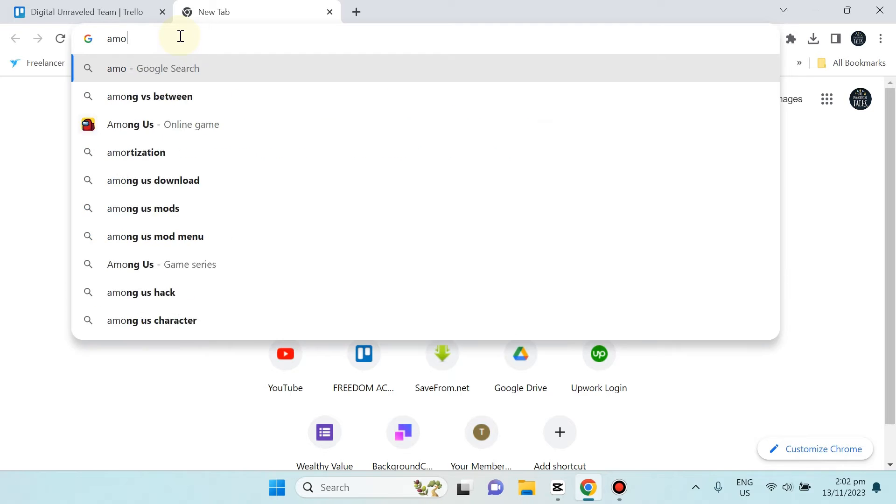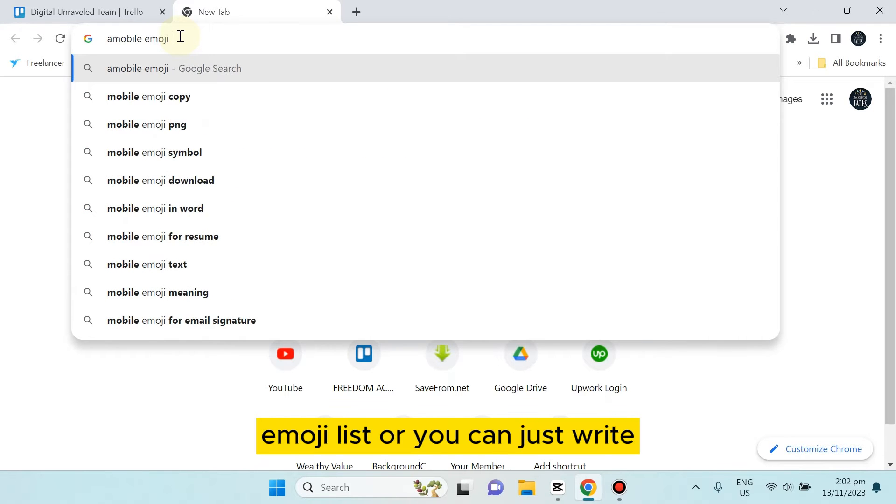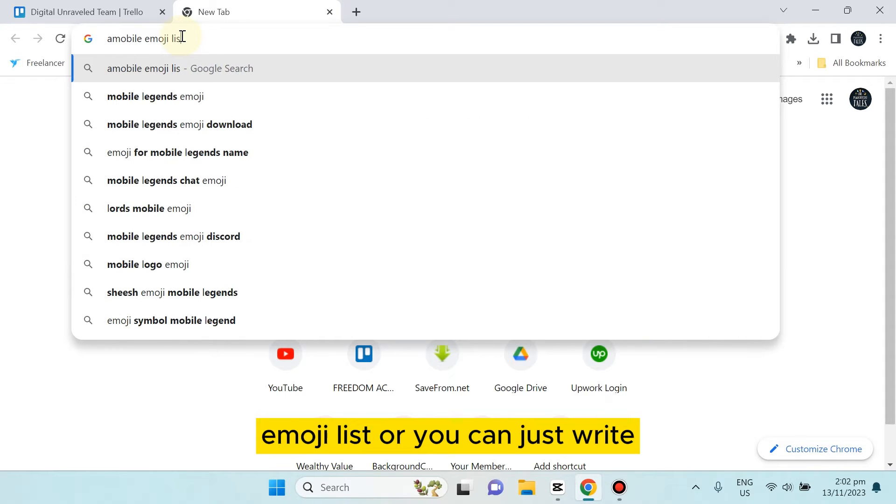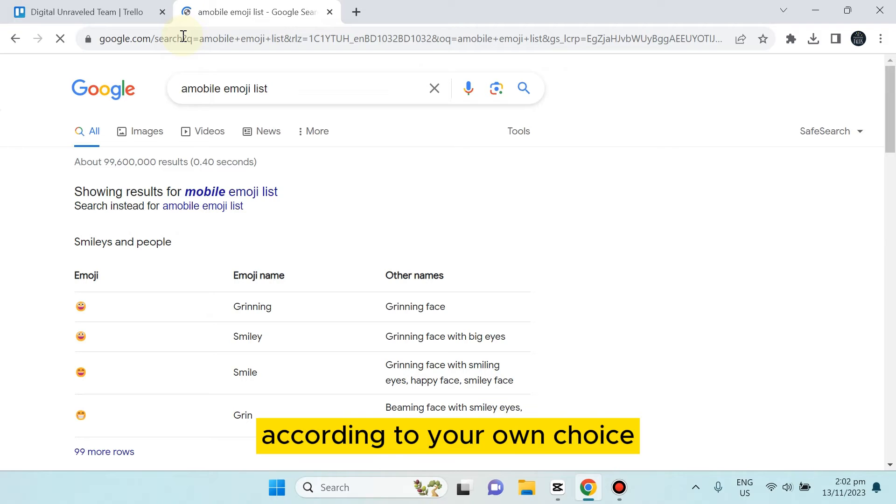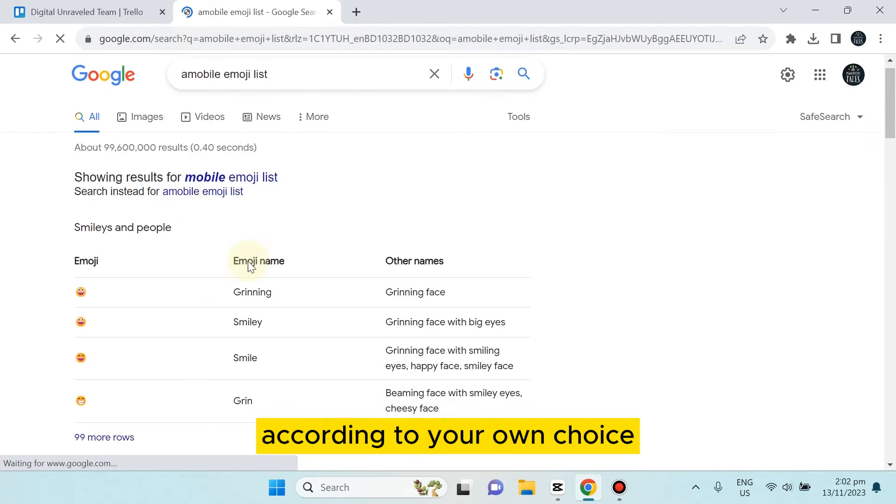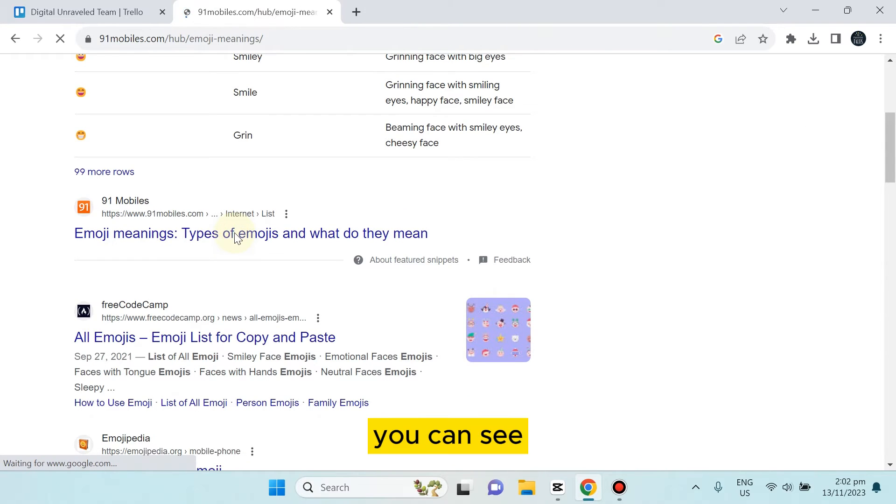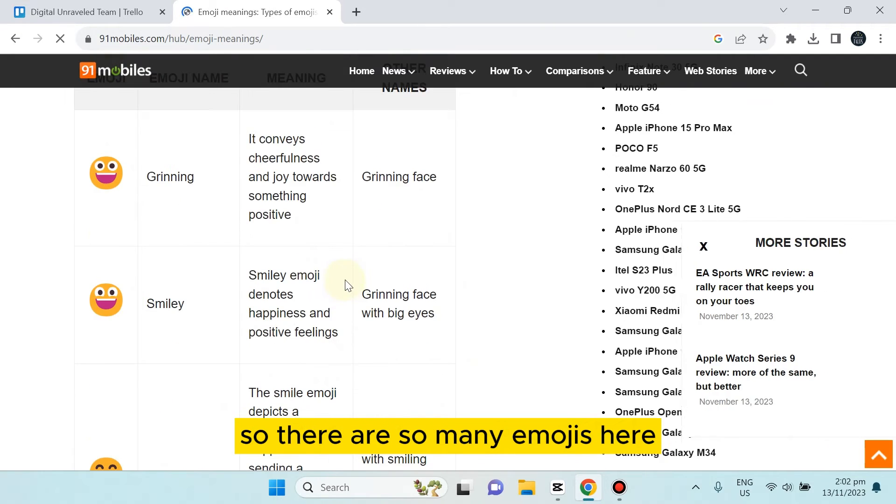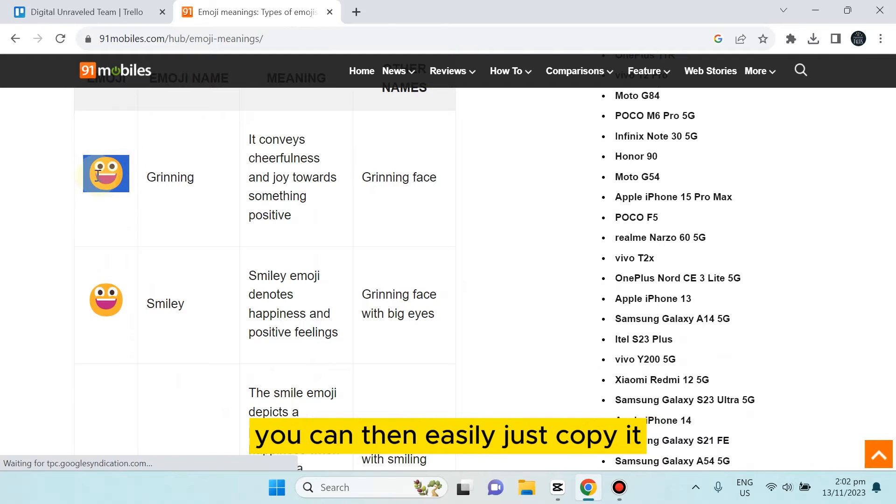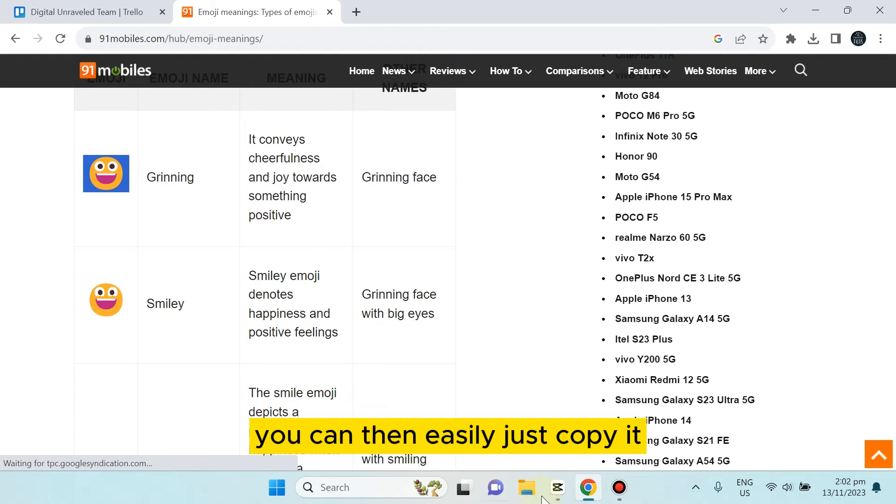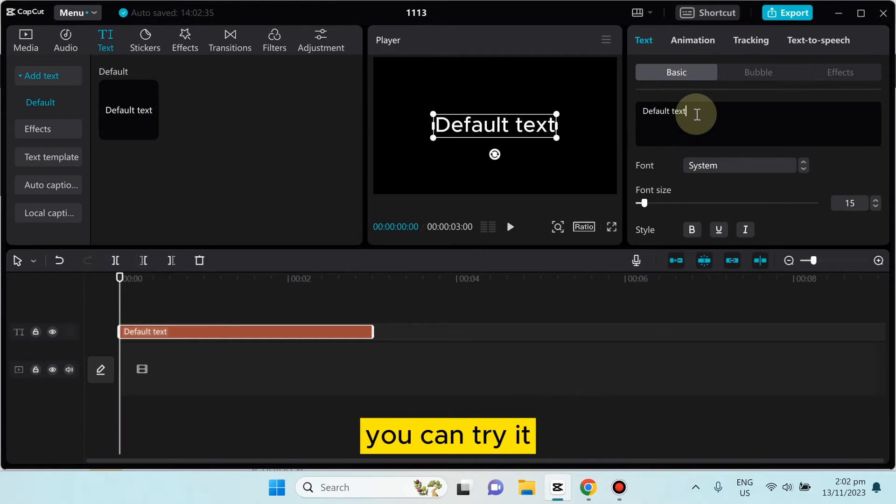Or you can just write according to your own choice. You can see there are so many emojis here. You can then easily just copy it and paste it. You can try it - sometimes it may not work.